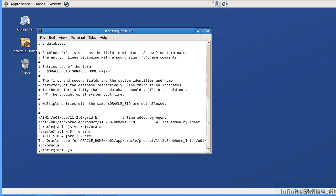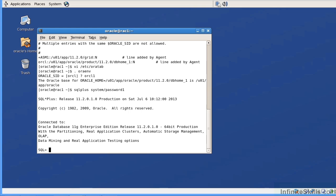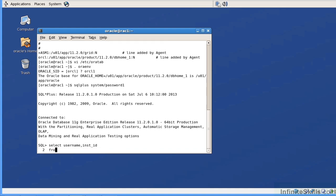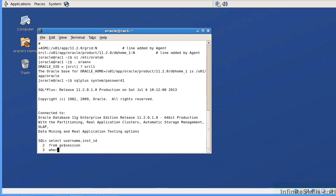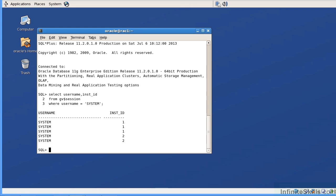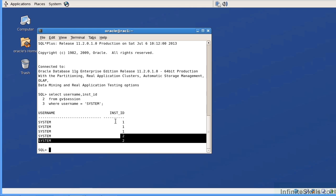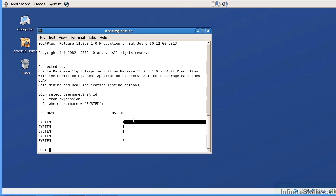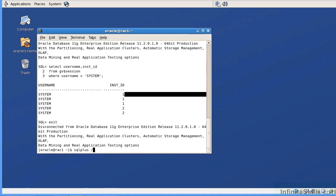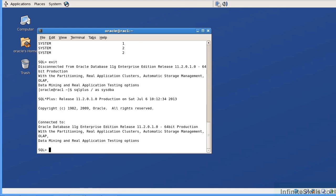Now when I set it to orcl1, I can just say SQL Plus system/password1 and I know I'm going directly into the orcl1 instance. To verify this, I can say: select username and instance_id from GV$SESSION where username equals system. I can see I'm logged into instance one. So I'm going to exit out and go to SQL Plus as sysdba. If I hadn't set the environment to orcl1, I'd have to give a username, password, and connection string. Here it's just authenticated to that instance.